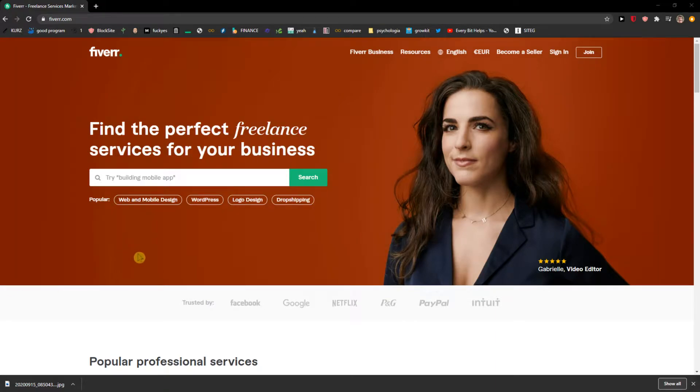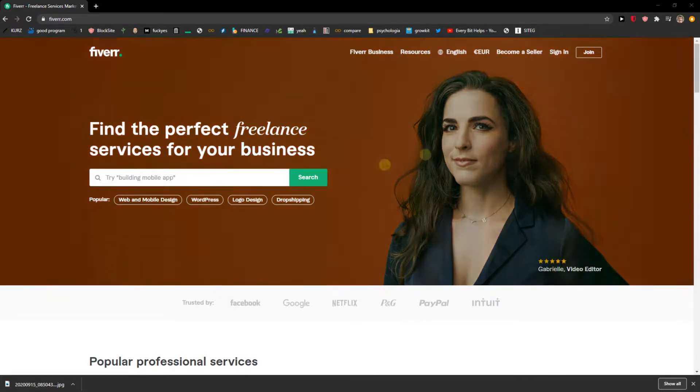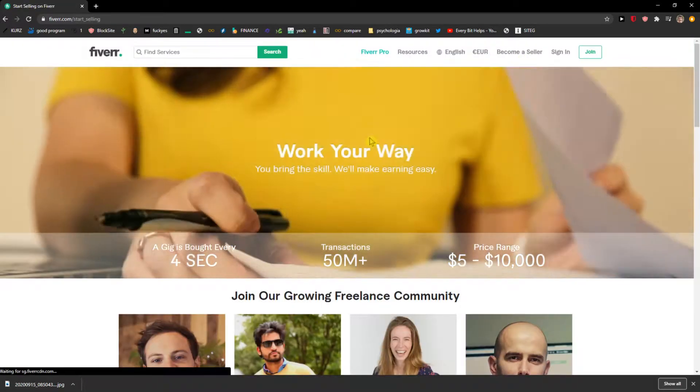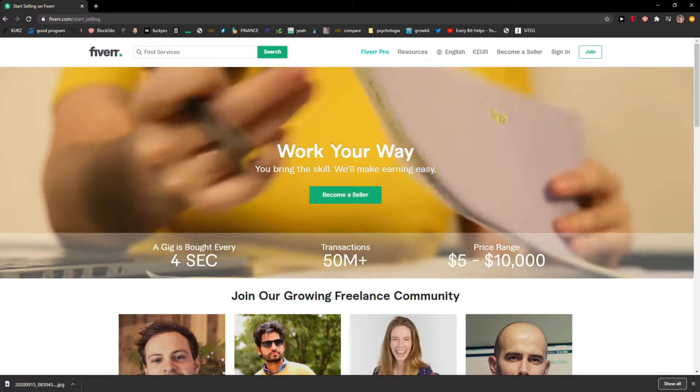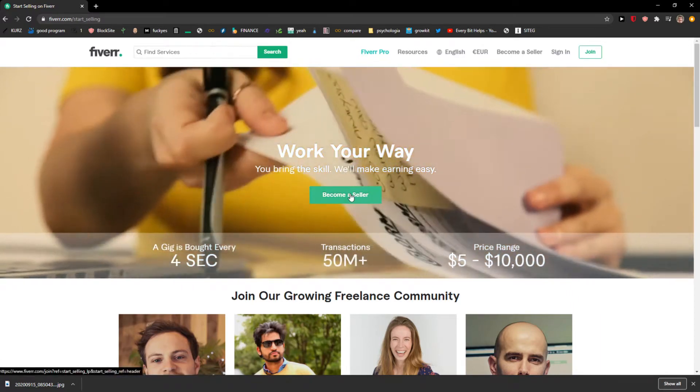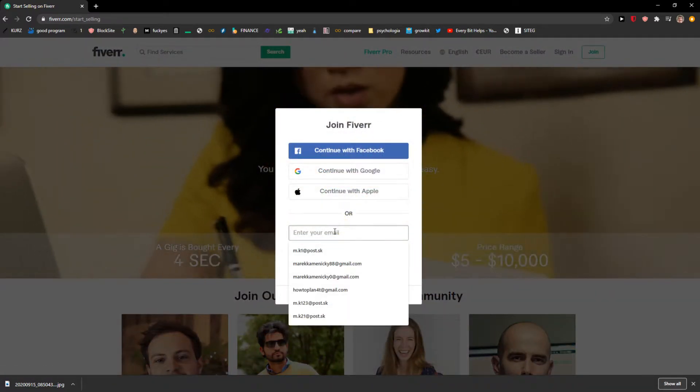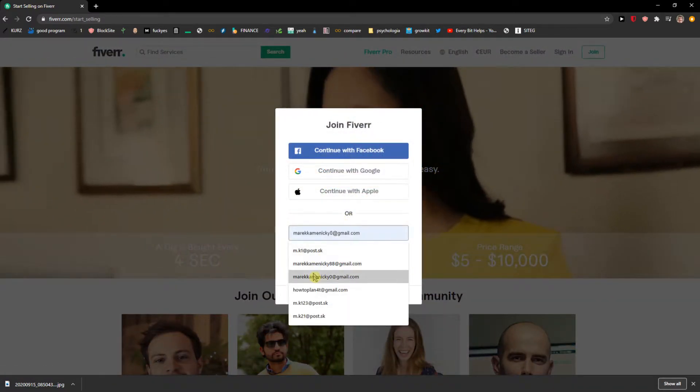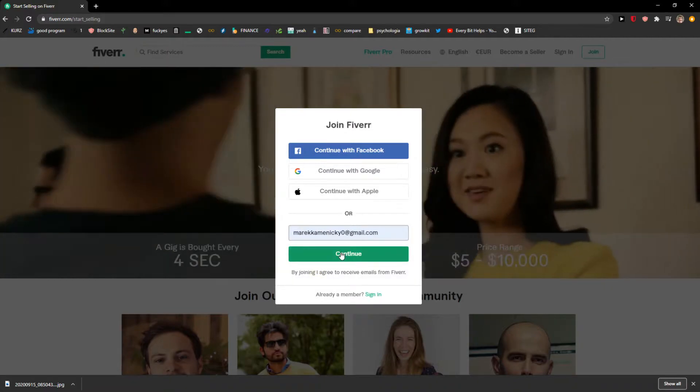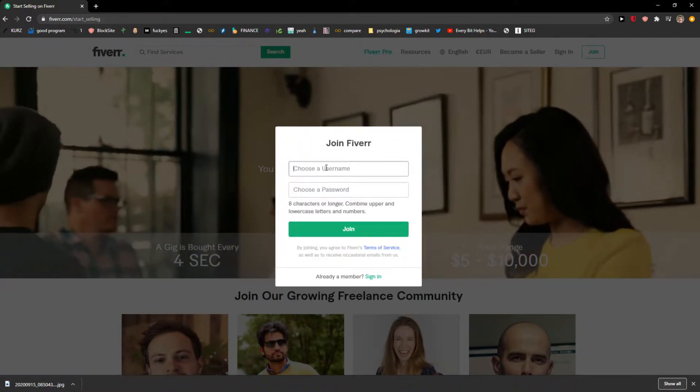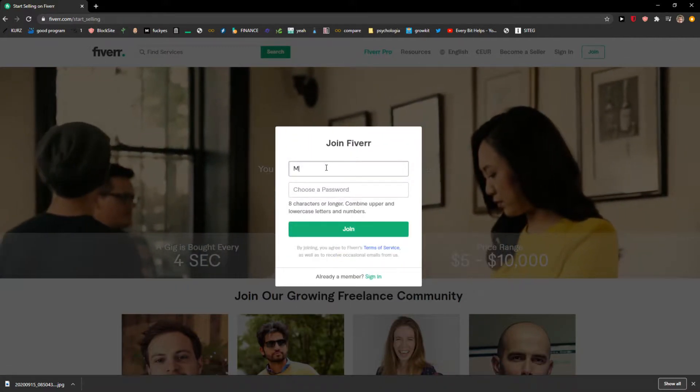Hi everybody, my name is Marcus, and in this video I will show a simple way how you can become a seller on Fiverr. So let's start. The first thing you want to do is just click here 'become a seller,' and right here when you're going to be here, just click here and enter the email, continue.